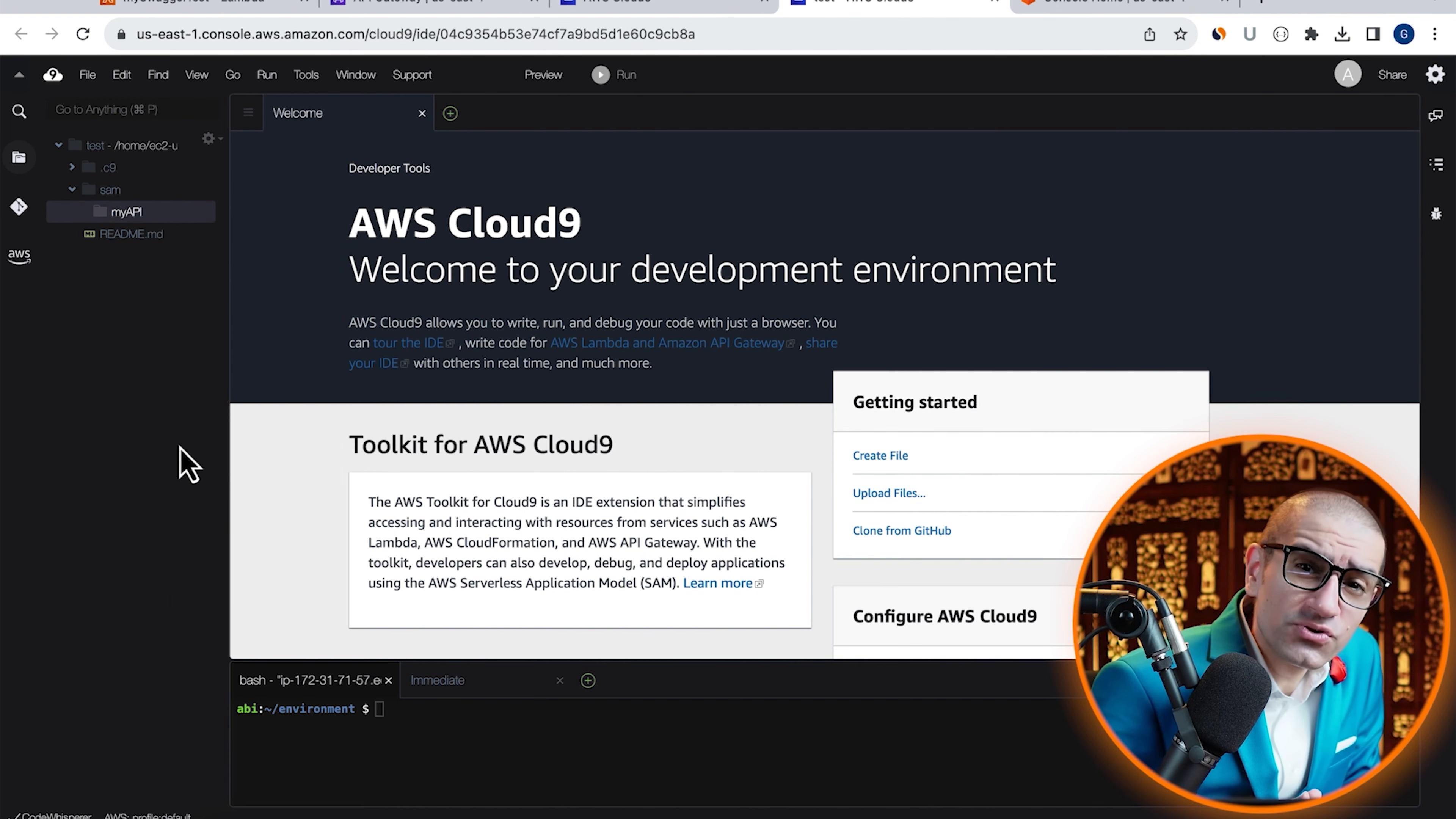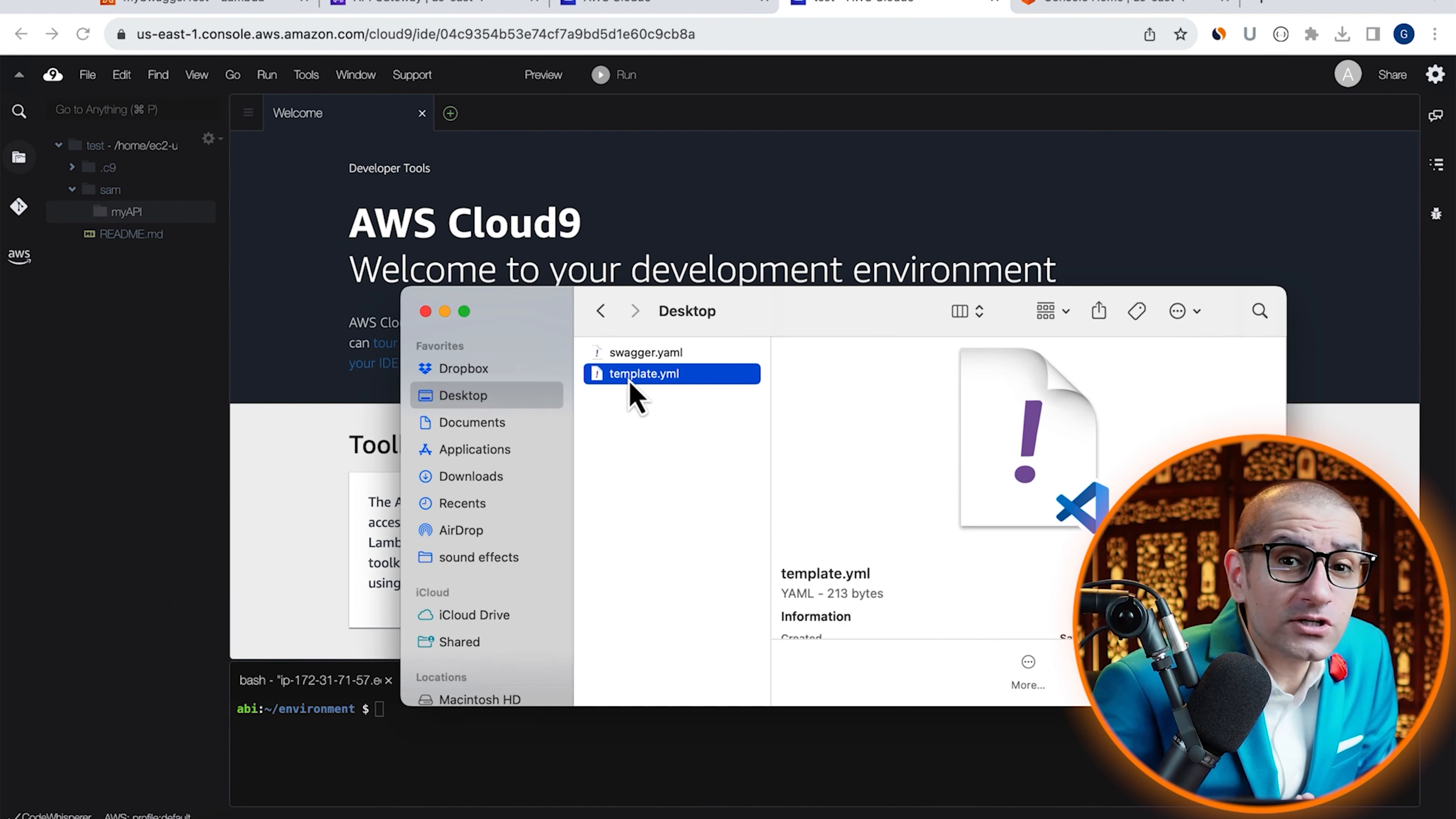Next, let's drag and drop our swagger.yaml file and save it under my API folder.